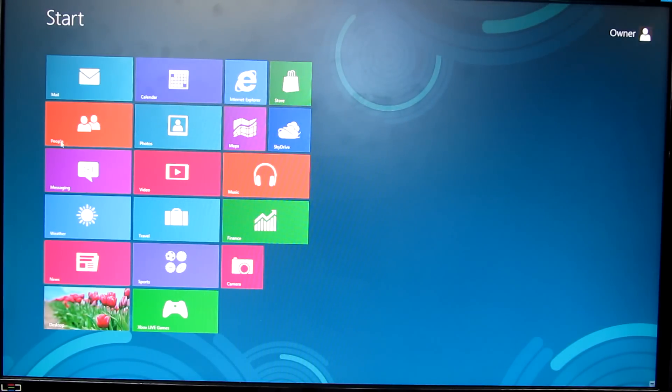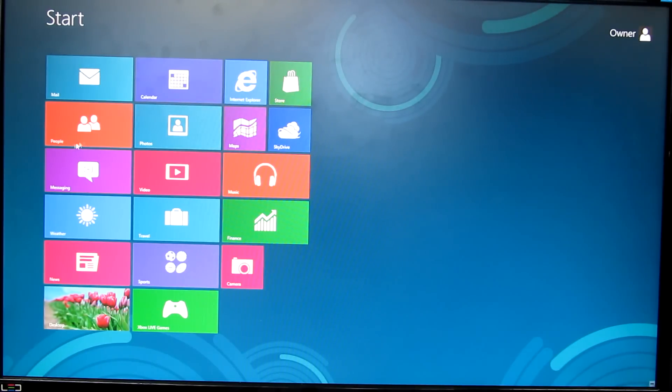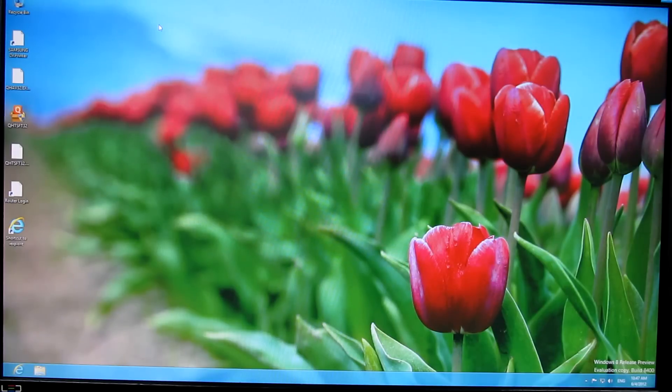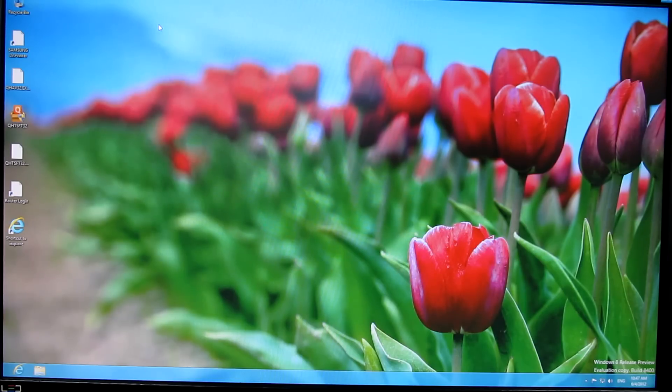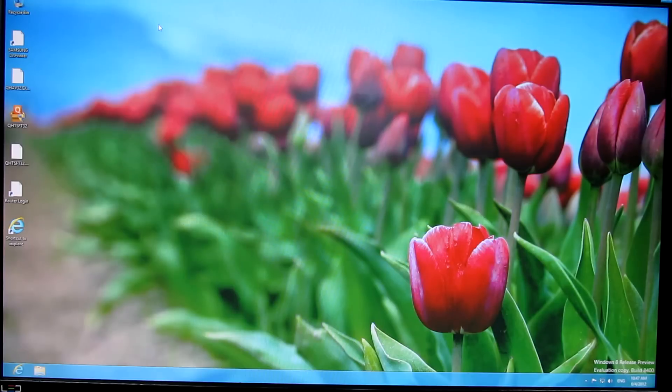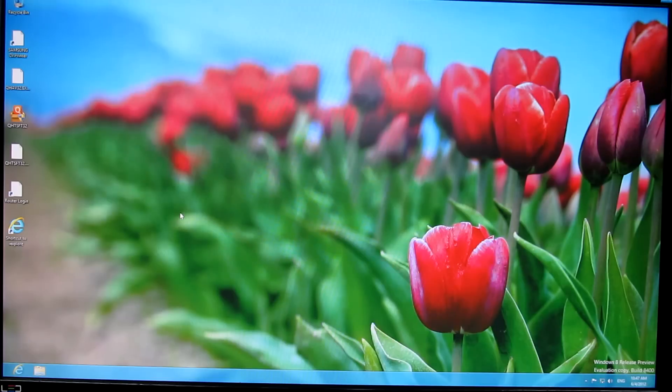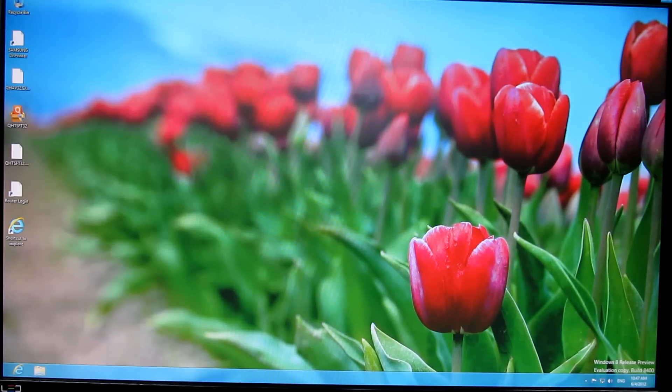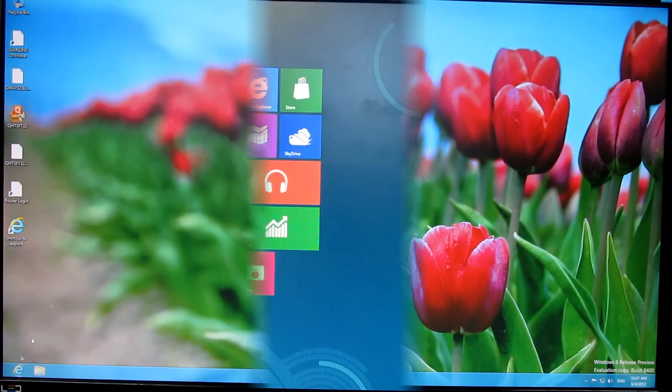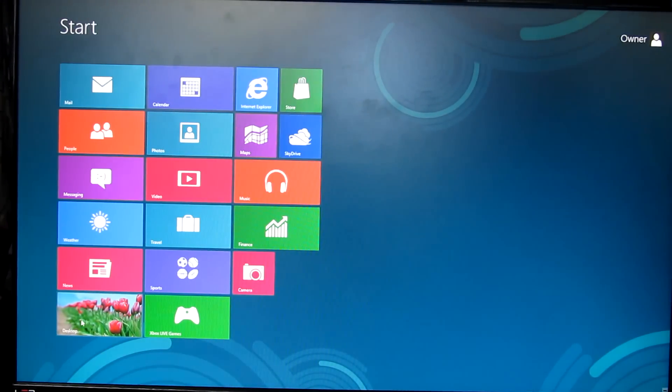We have Mail, Calendar, Internet Explorer, Store, and other options here on the screen. This is the desktop screen. We went from the tablet screen with icons to the normal, familiar desktop screen for Windows. I can see my old icons I used to have with Windows XP. The start menu now has the tablet style.